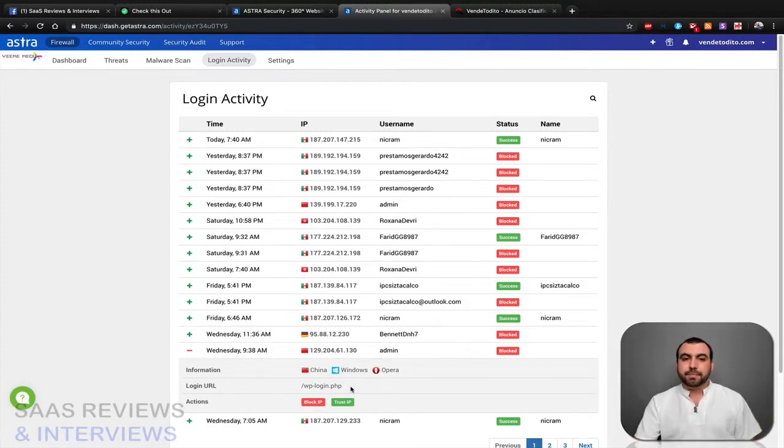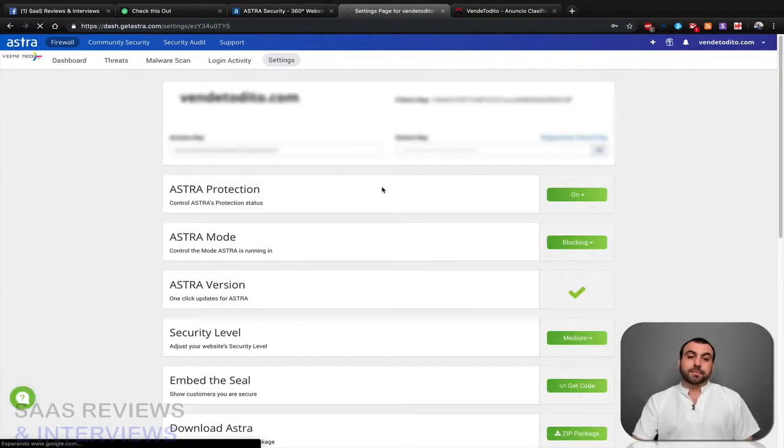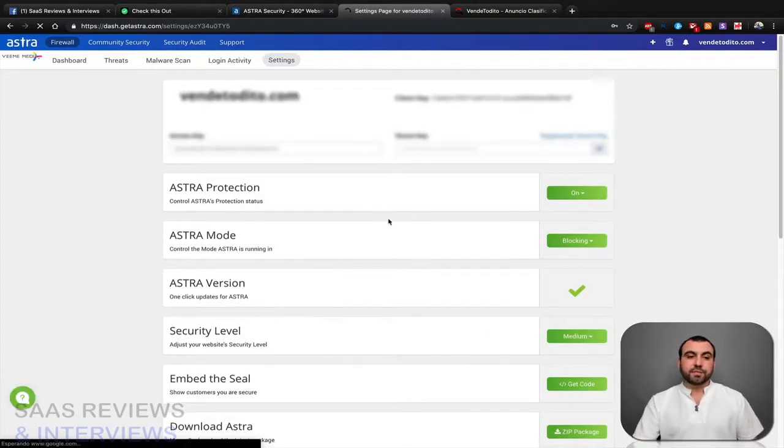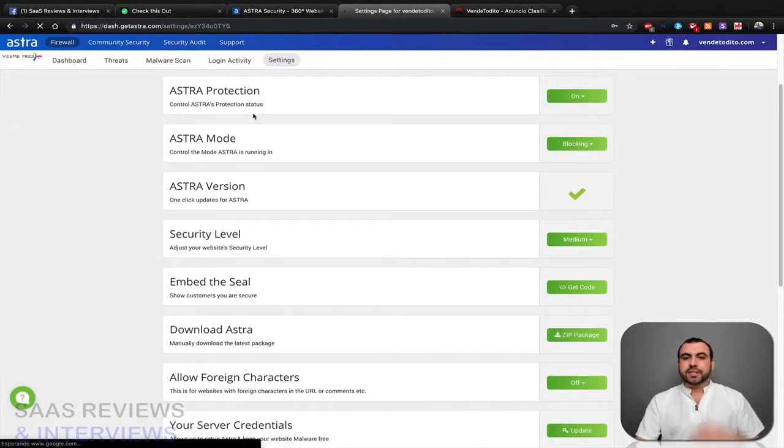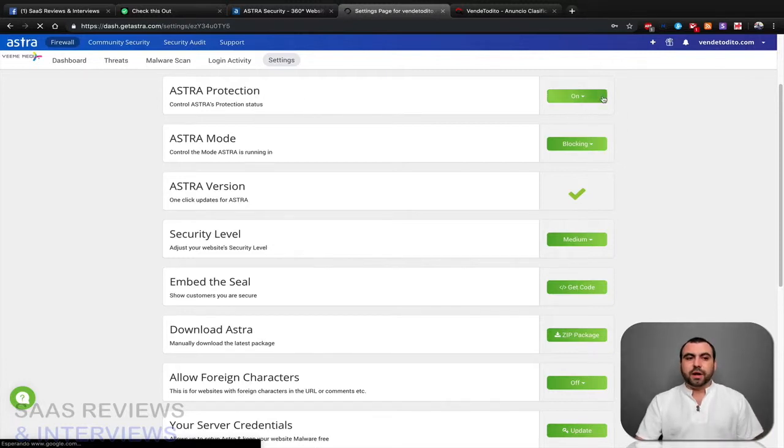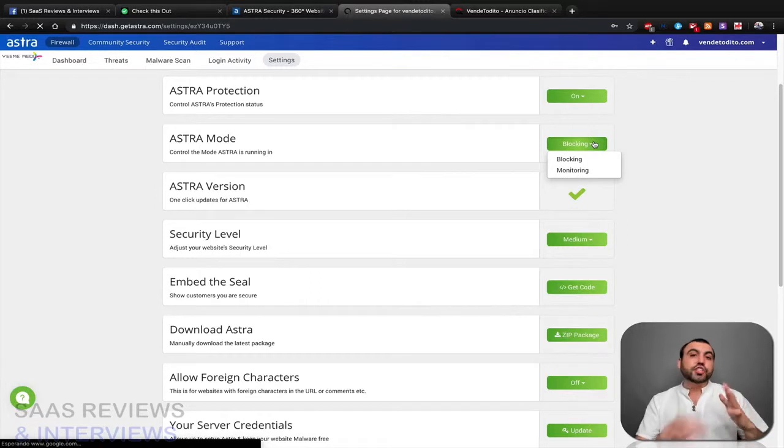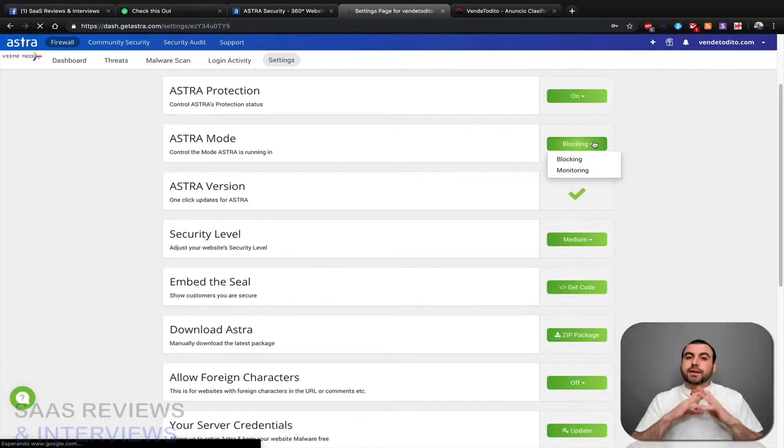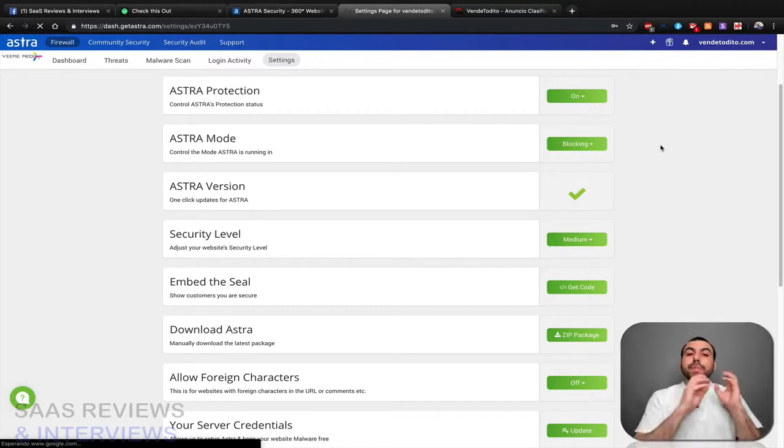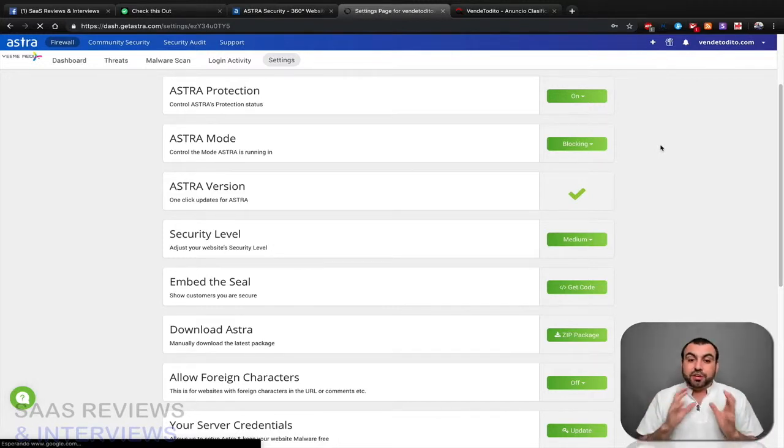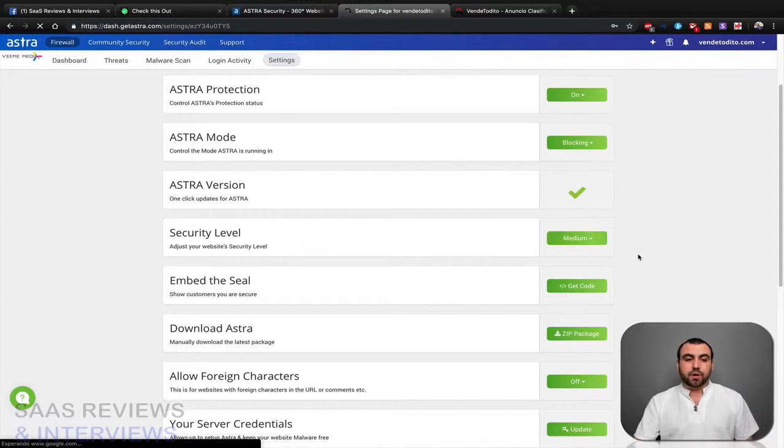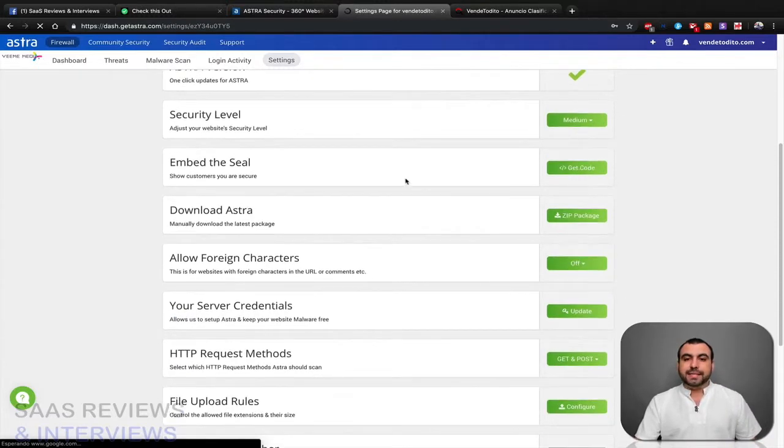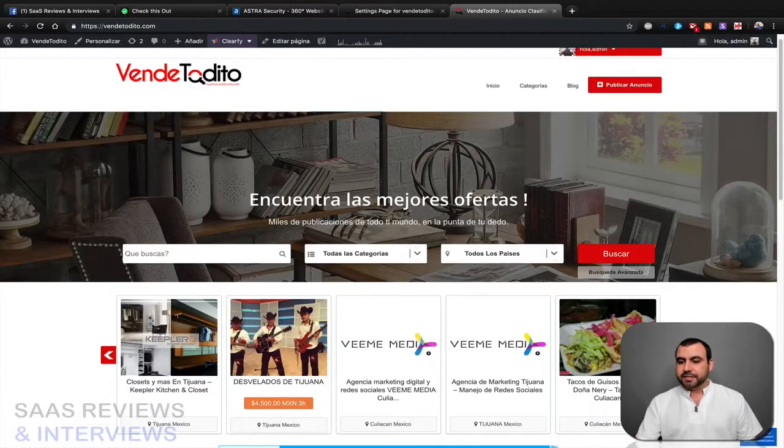And last but not least, here is the protection. These are the main settings. Do I want it on or off? Is my Astro mode on blocking or just monitoring? If I don't want it to block automatically, I just want it to monitor, you can change that there. And you could do manual blocking if that's something you're looking for. Security level, you can go medium, high, or low. Embedded seal, which is this one right here.